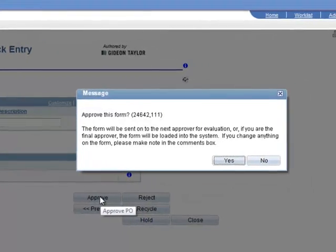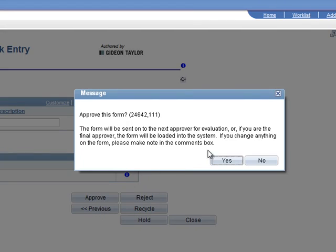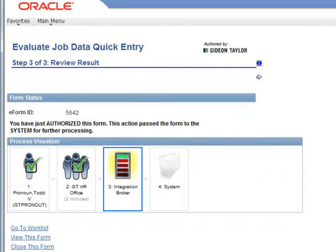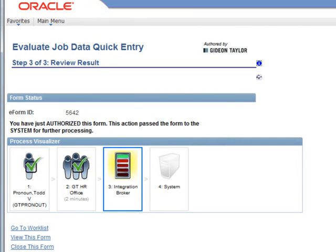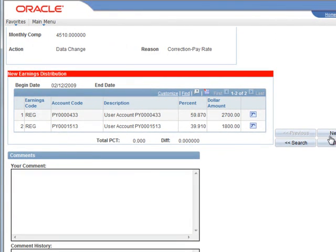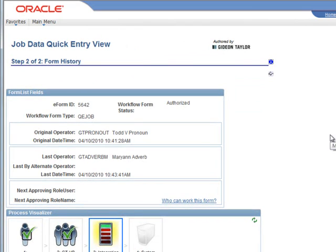When we approve this form as the final approver, the form is now authorized and passed to the system for further processing. Now we've had it submitted and done the review. We can even see that it only took two minutes from when it was submitted to when the review was complete. Now it's off to the integration broker, which is responsible to get it into the system. Viewing the form allows us to see the completed form history. At this point, it's still being worked on by the integration broker.